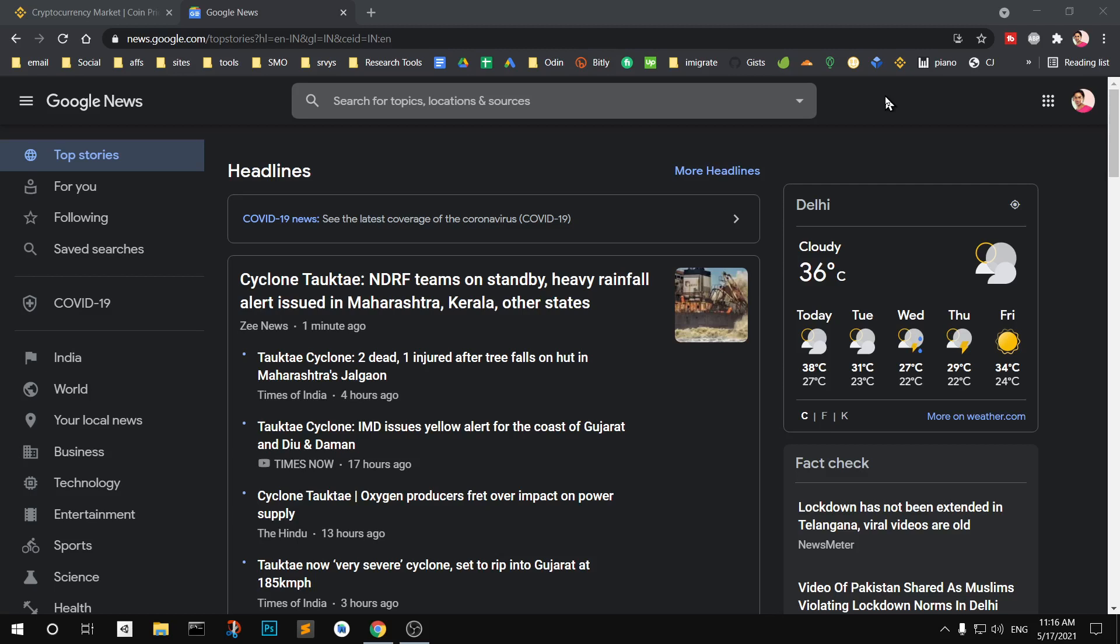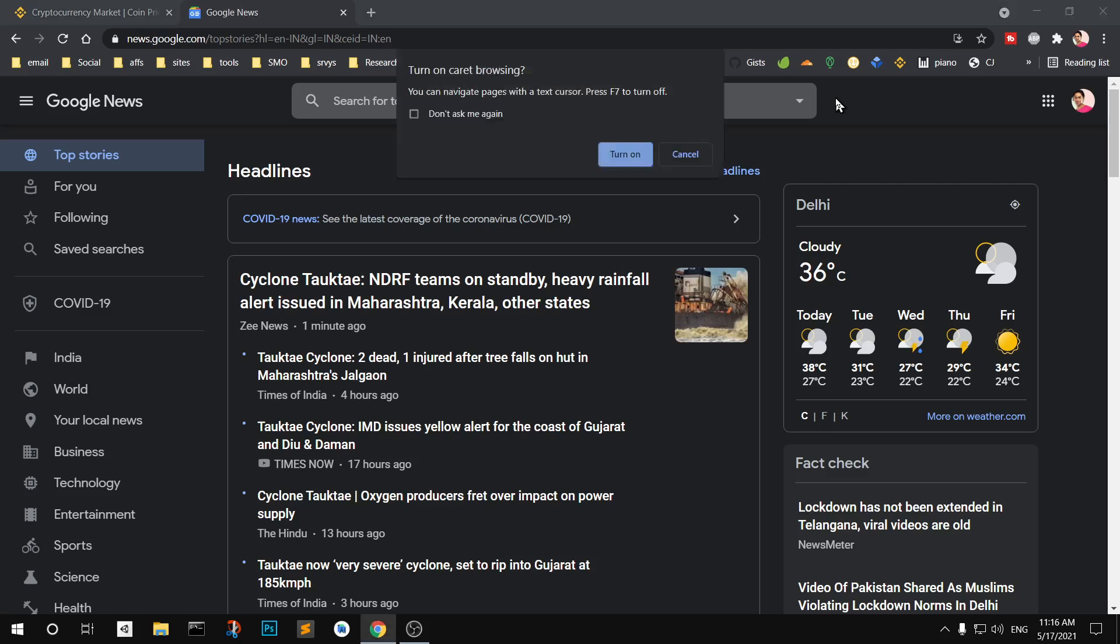This is caret browsing in Google Chrome. To enable it, you simply press F7 on the keyboard. So F7 is here and you can see 'Turn on caret browsing'.